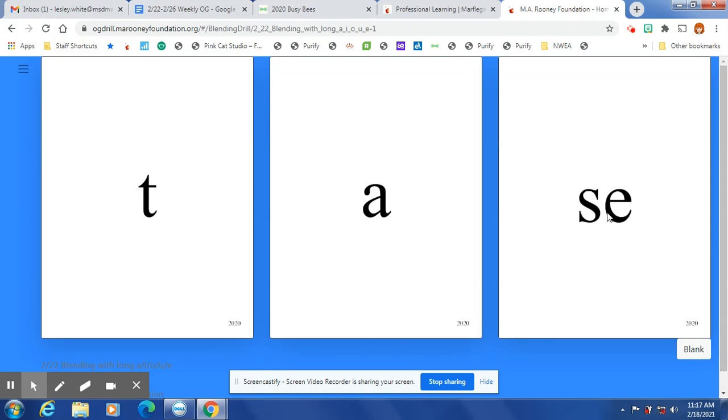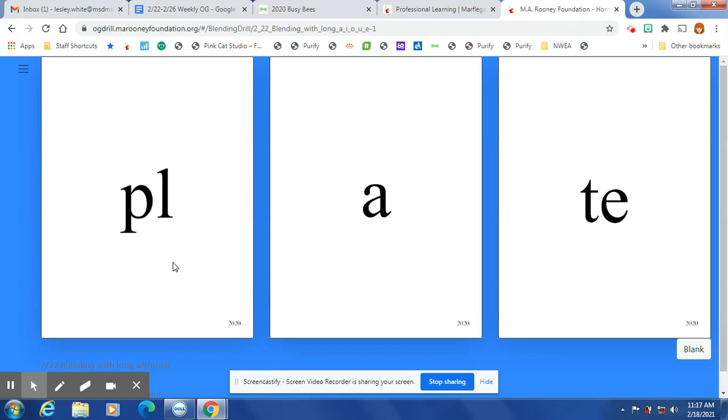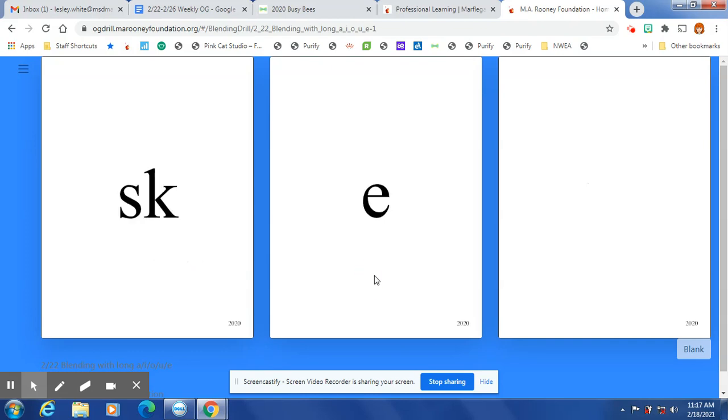Silent e: tase, raise, chase, twice, twate, sate, plate, fate. Open syllable: fae, hay, gae.